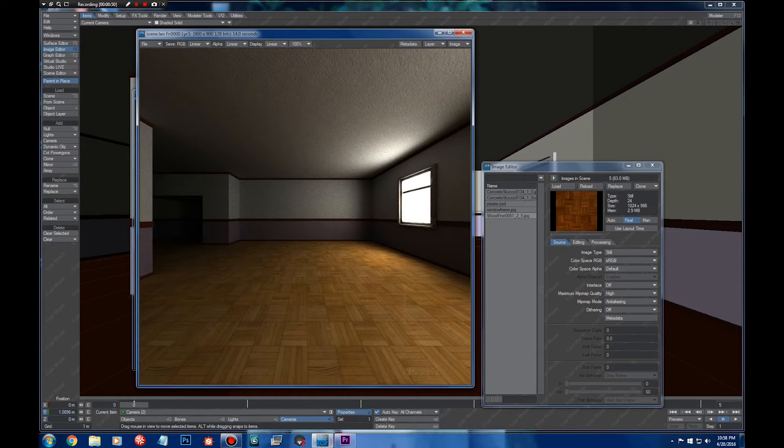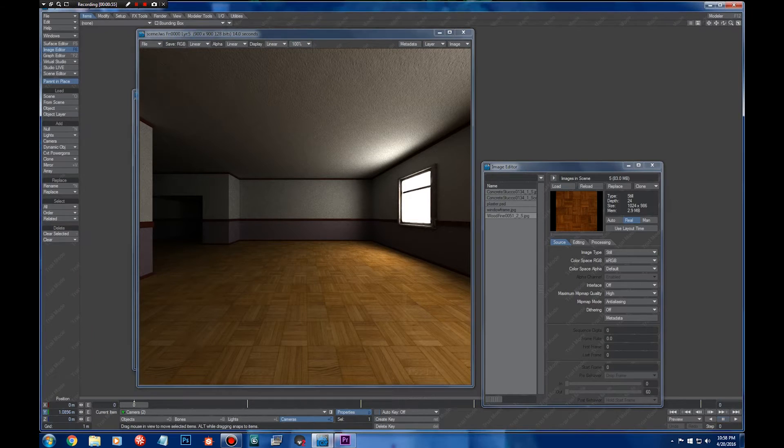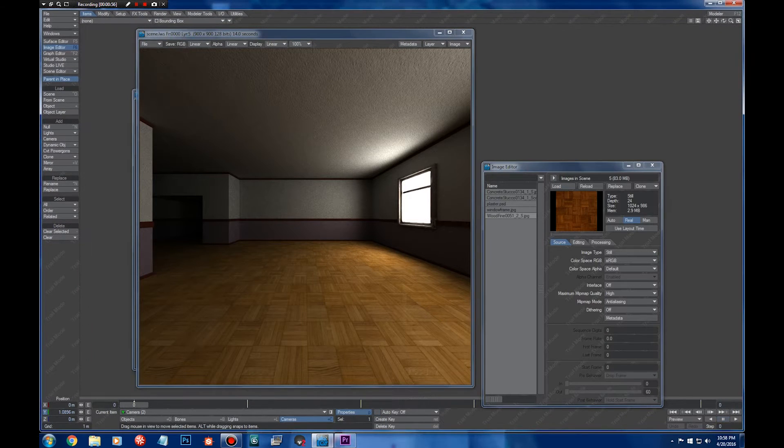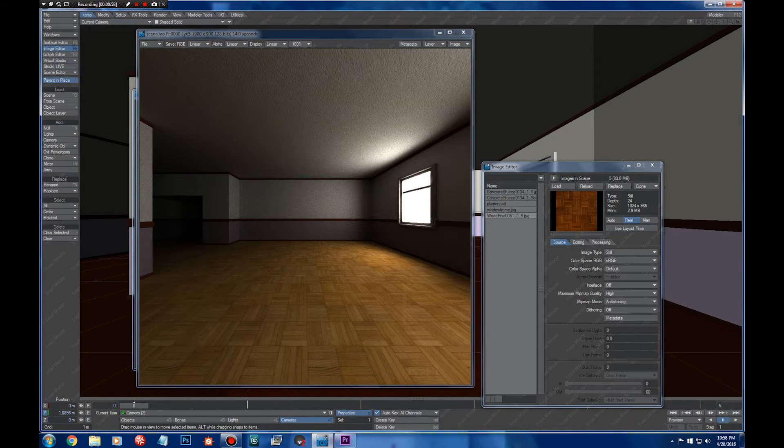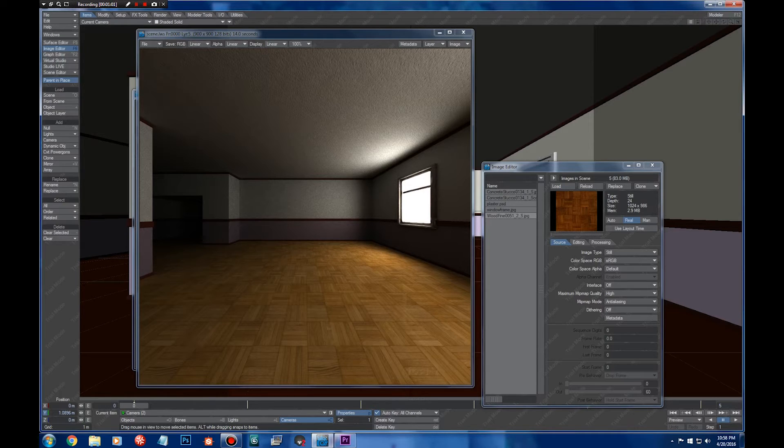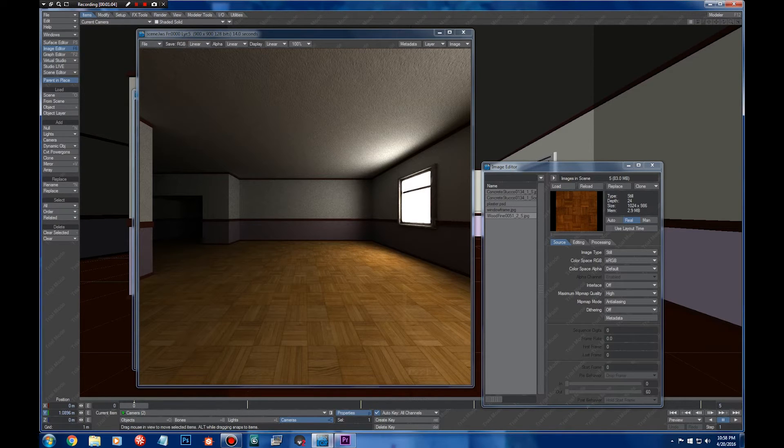The thing is that with the new versions of Lightwave, it uses a linear workflow. Basically what you input here, you need to tell Lightwave how to deal with that.